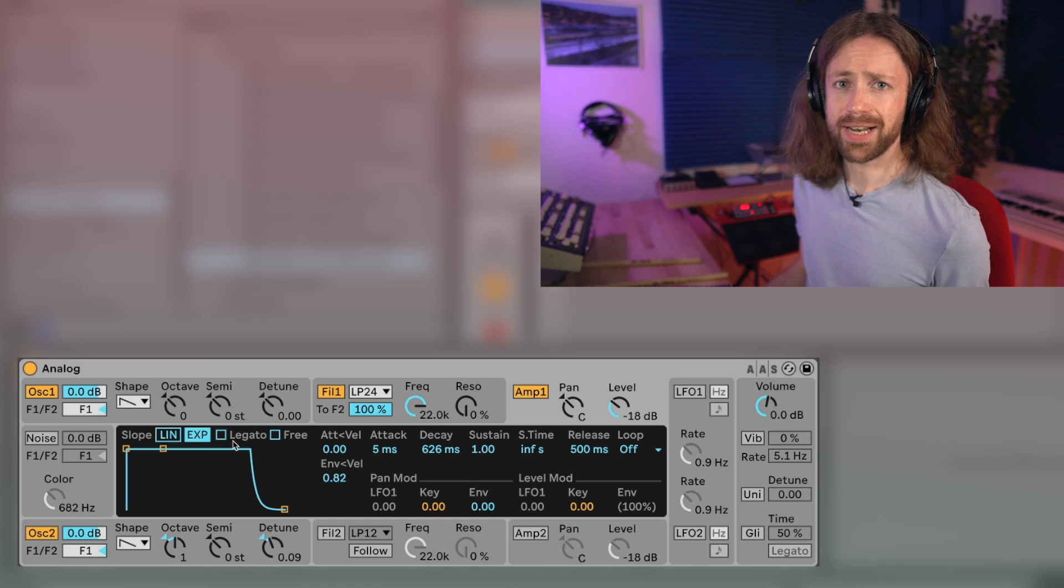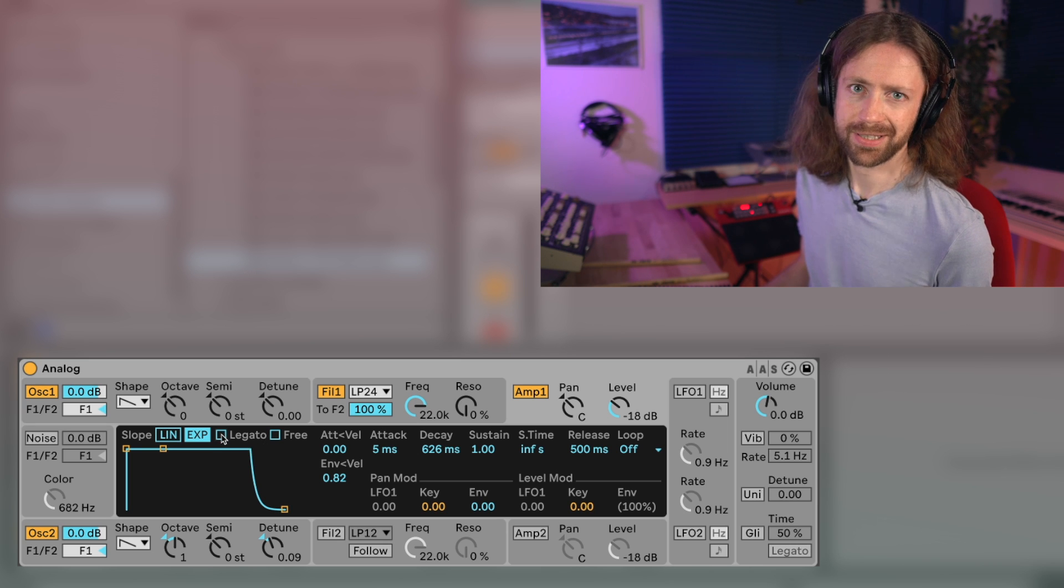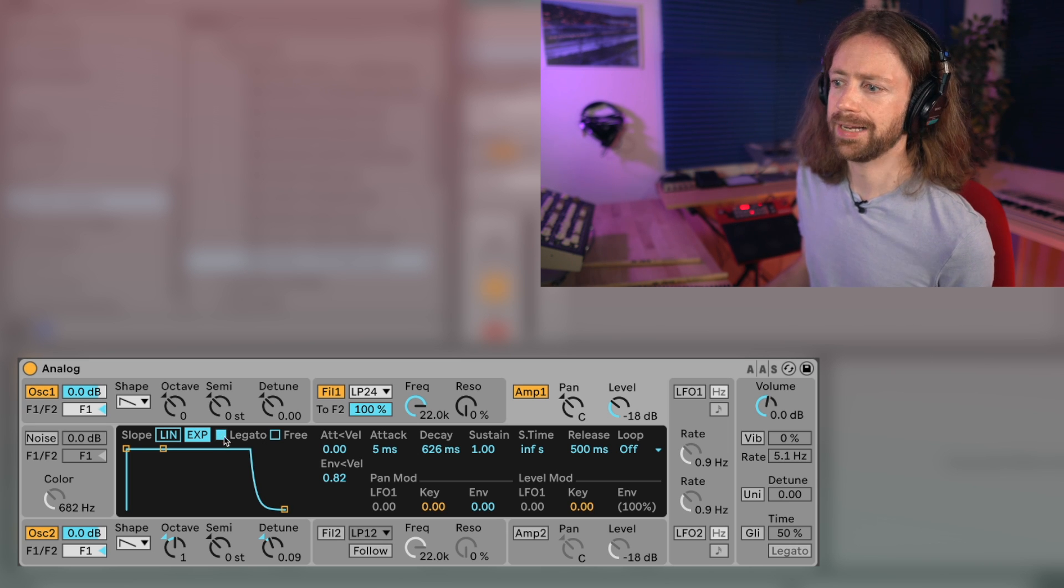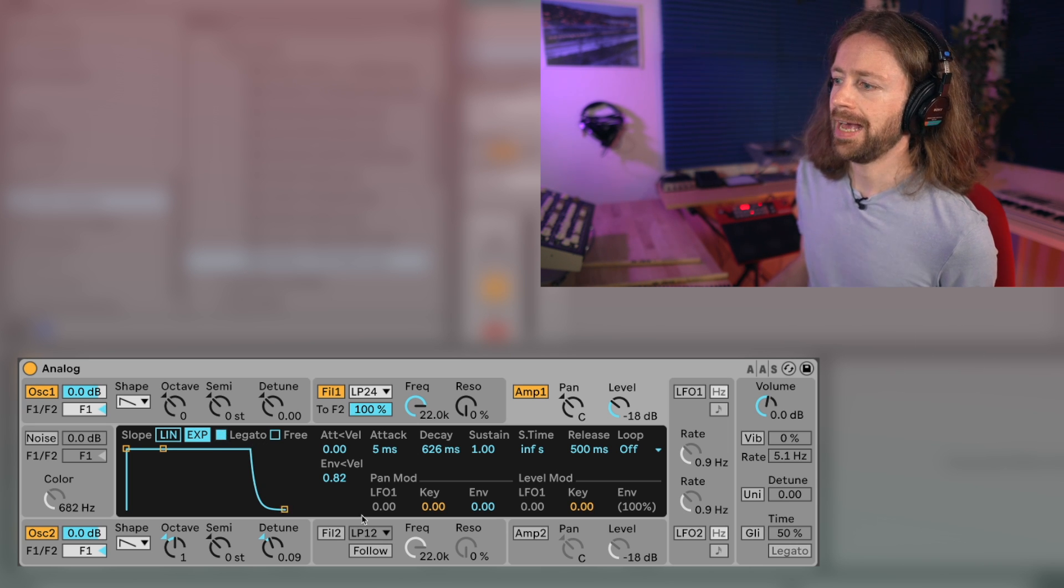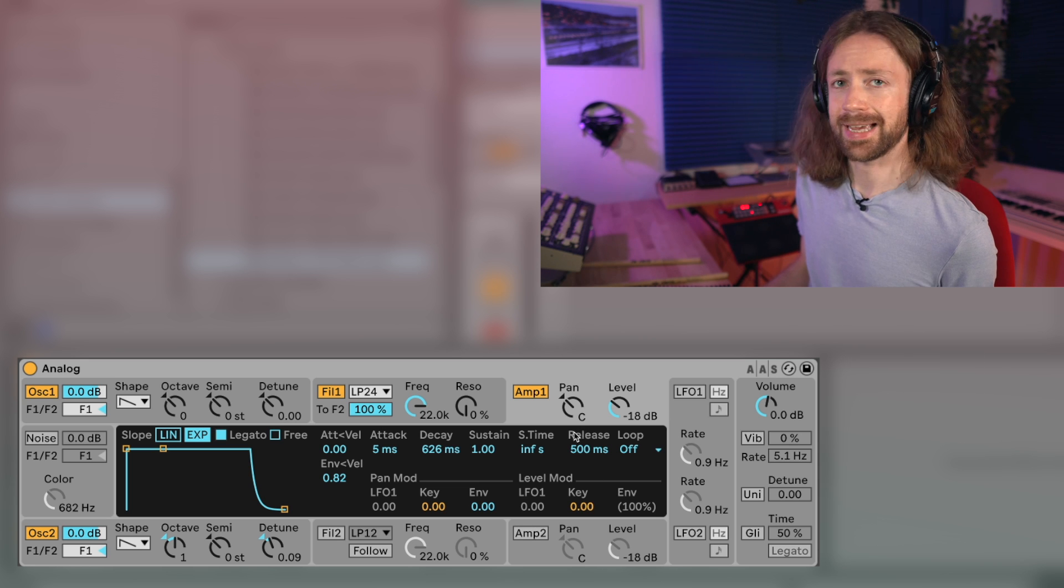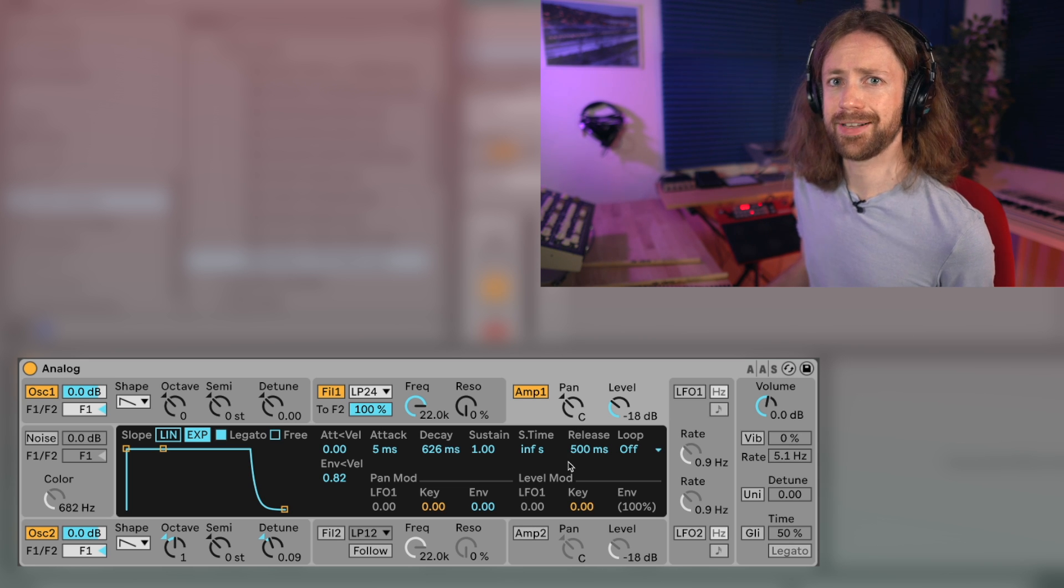I also like to change the amplitude envelope setting to legato because I just figured out it gives me sometimes a smoother playing experience. I'll speak about the release in a second because first we have to take a look at the filter.